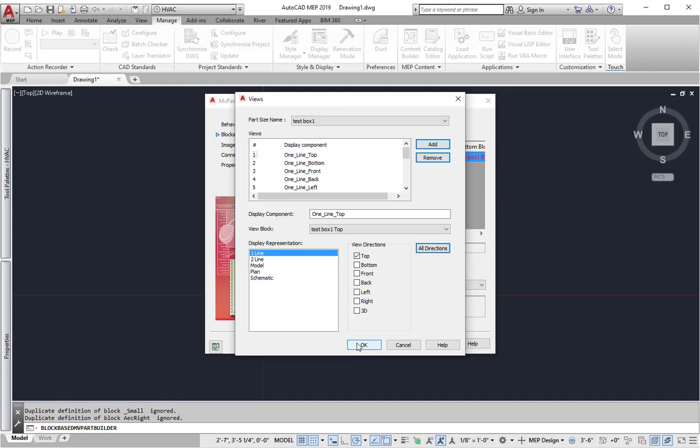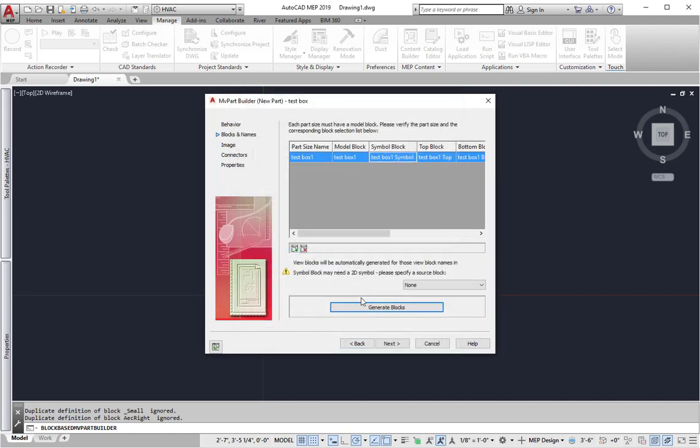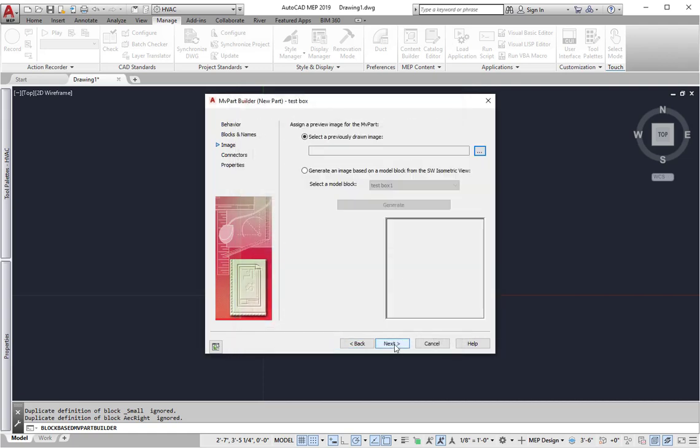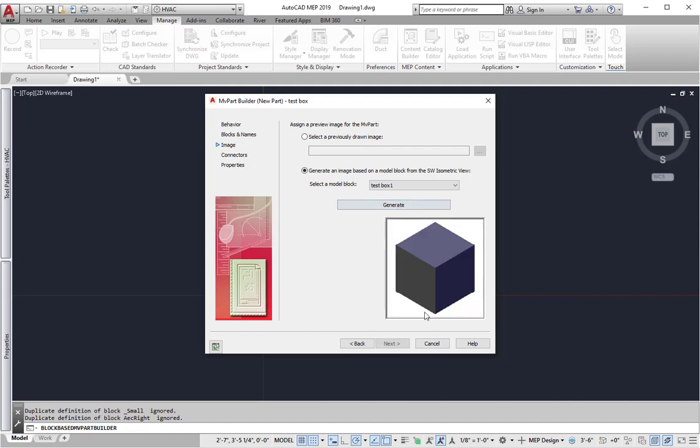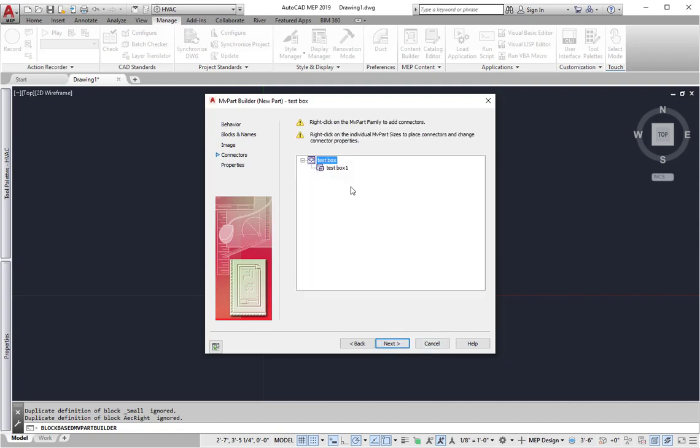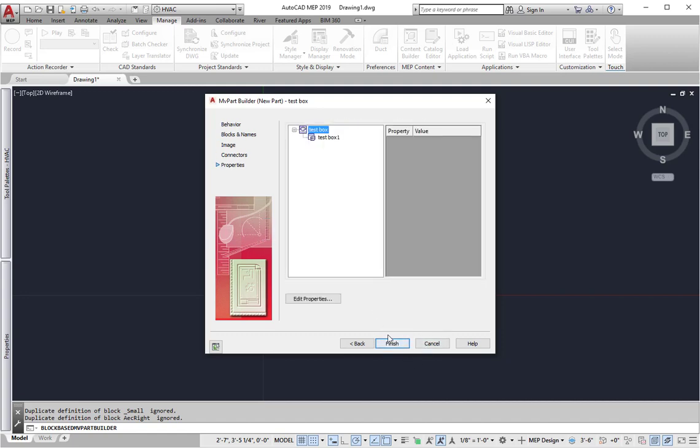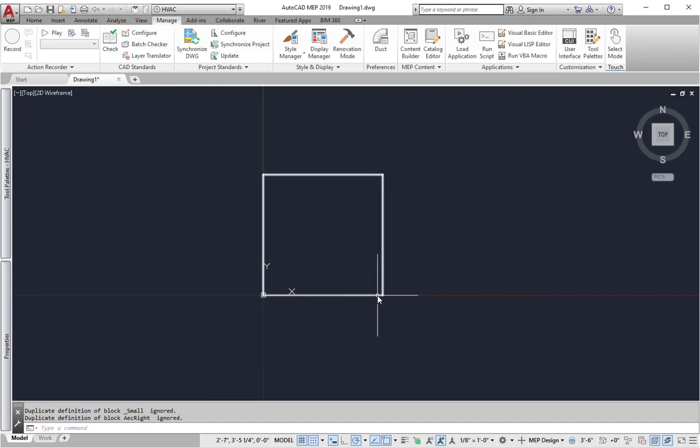I'm going to pick okay, next, generate an image from the box. Go to generate it, next, and I'm going to create that part. So the part is made now and it's in the drawing.